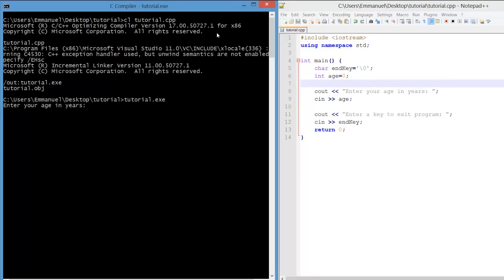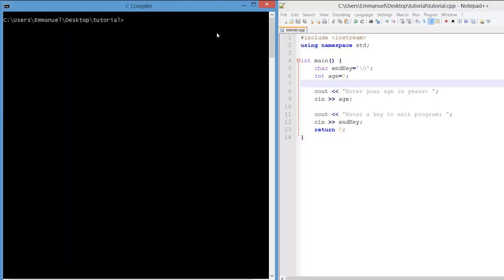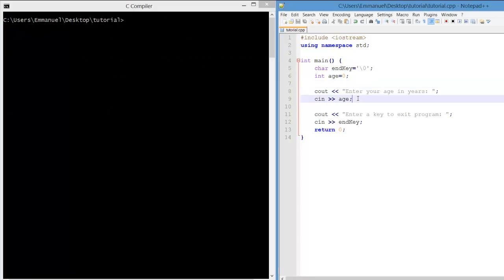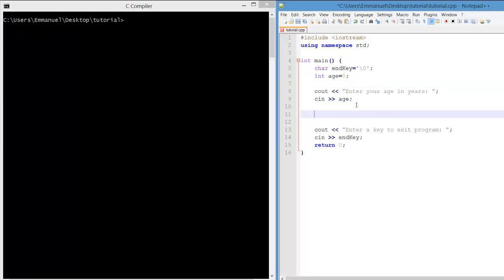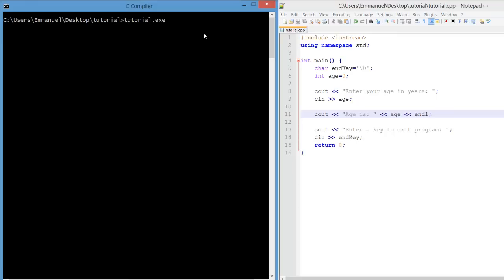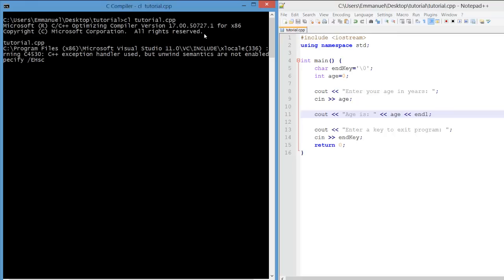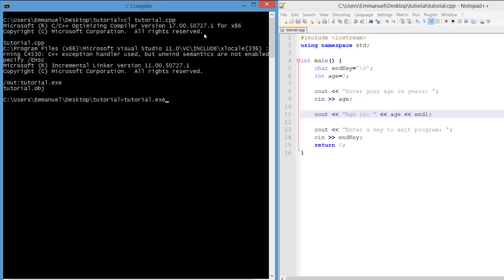Compile and run, enter 22, it's fine. Now we can expand the program, but first let's make sure that the variable age is actually outputting correctly. So this is just a simple test, outputting age, and we see when we enter 22 that the age is 22.